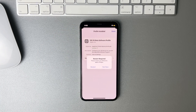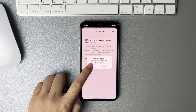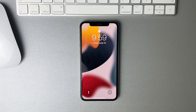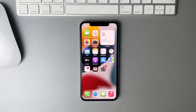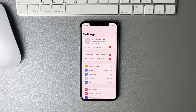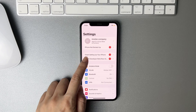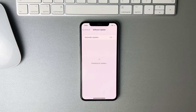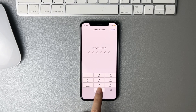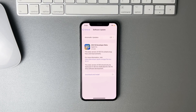Enter your screen passcode to confirm. Then it will ask you to restart your iPhone. Go to Settings again, tap on iOS 16 Developer Beta, then tap on Download and Install. Enter your screen passcode again to confirm.